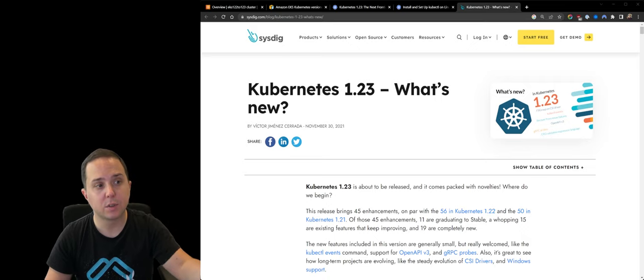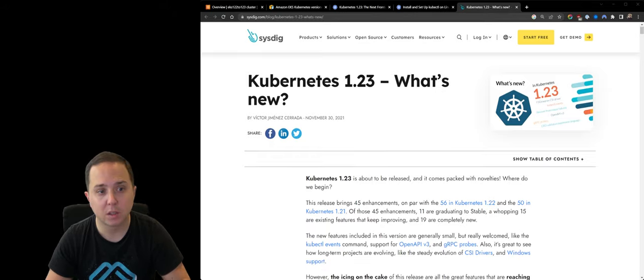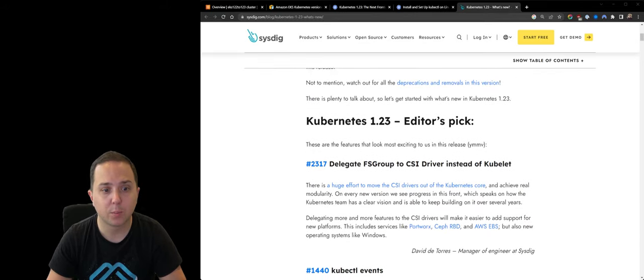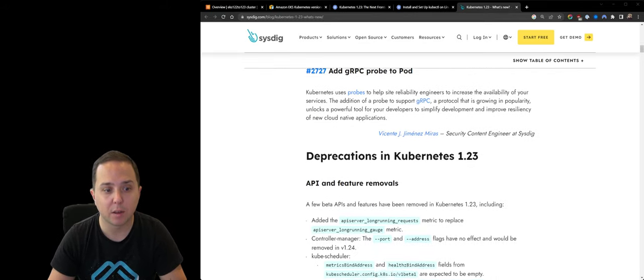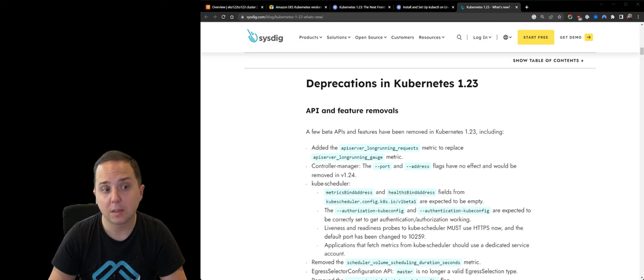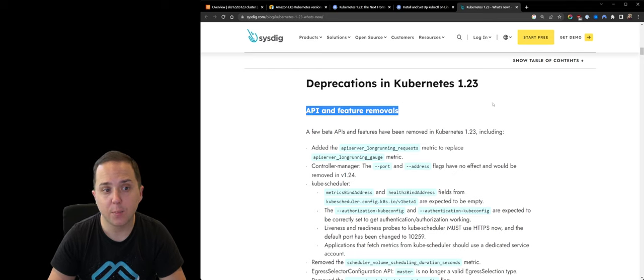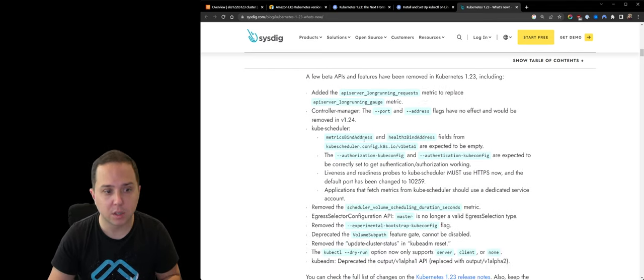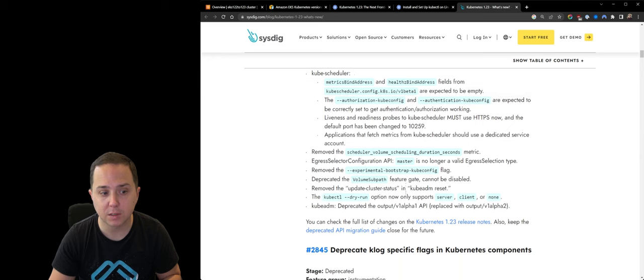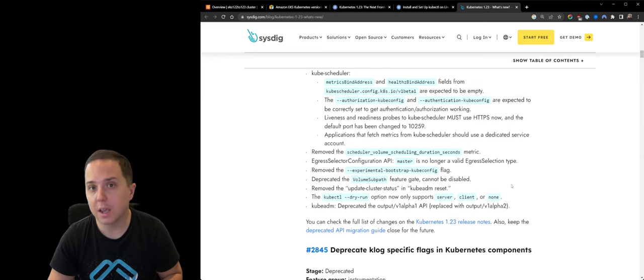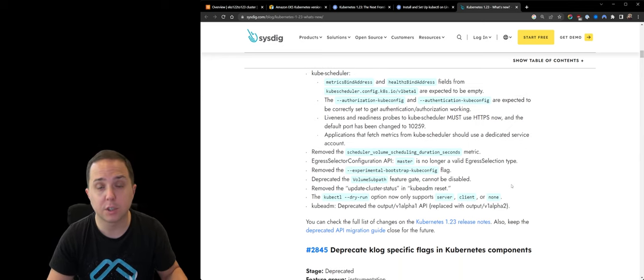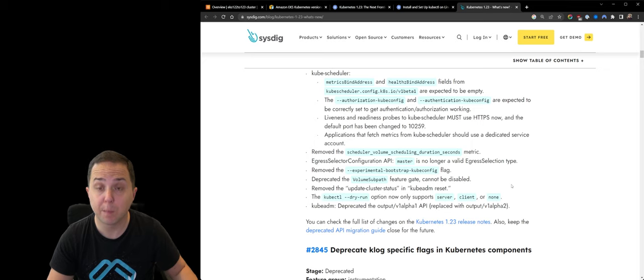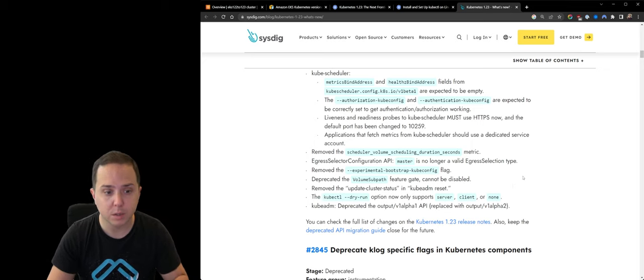So there is this great article by Sysdig about what's new in 1.23. I will link it in the video below. But in terms of deprecated APIs and removed APIs, you can see a full list here. And I think that when upgrading a cluster, this is one of the major problems that can be caused.